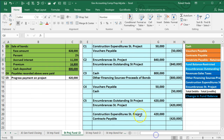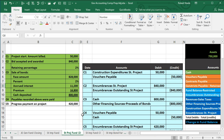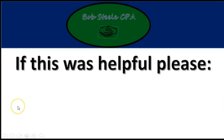That's the first part of the capital projects fund transactions. We'll continue with more transactions next time and then put together the financial statements for the capital projects fund.